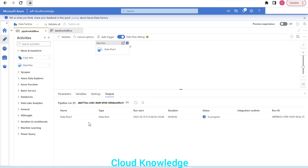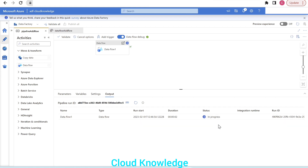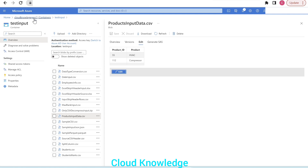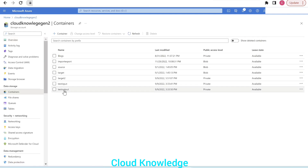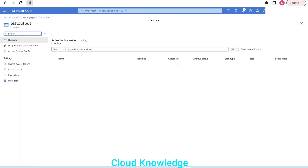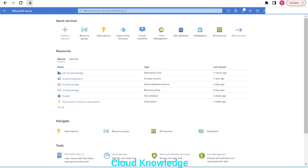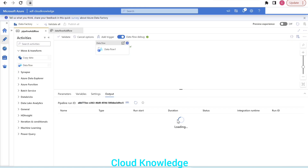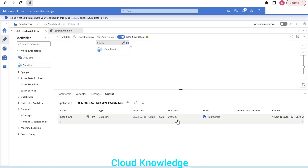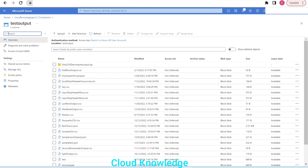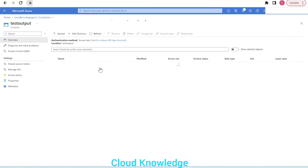We trigger a debug run. The data flow status shows as in progress — we wait for completion. In the meantime, we navigate to the containers test output folder to wait for the file to arrive. The pipeline succeeded in 52 seconds.